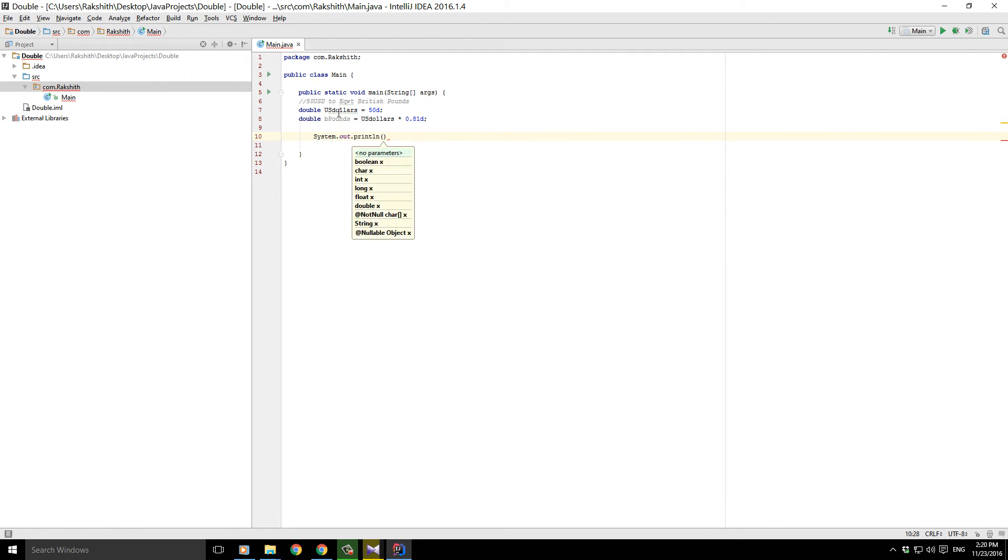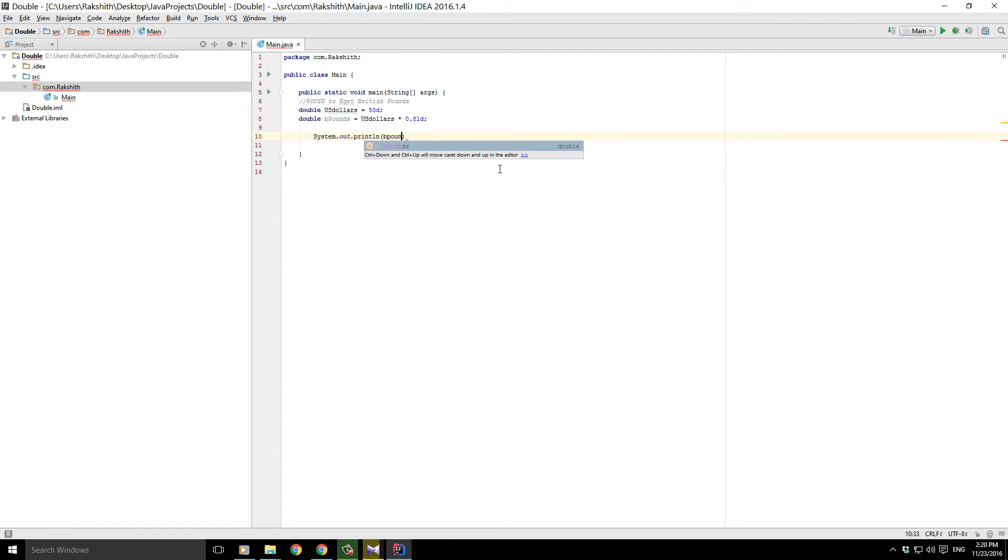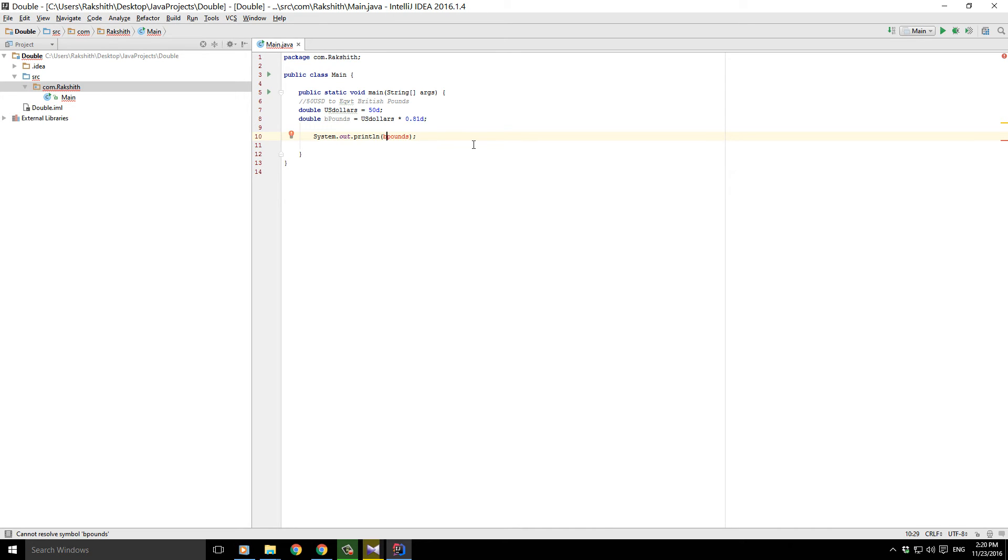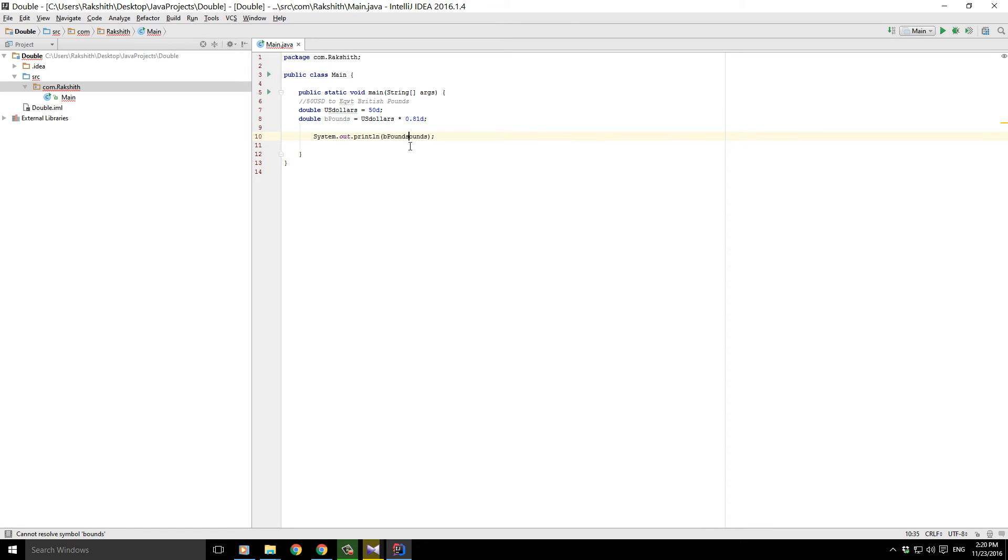and say B pounds. We'll just add a little bit of text. Where am I getting it in red? Because B pounds is case sensitive. Alright, now let us add a little bit of text telling